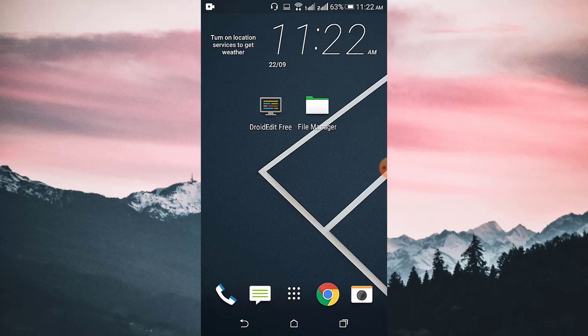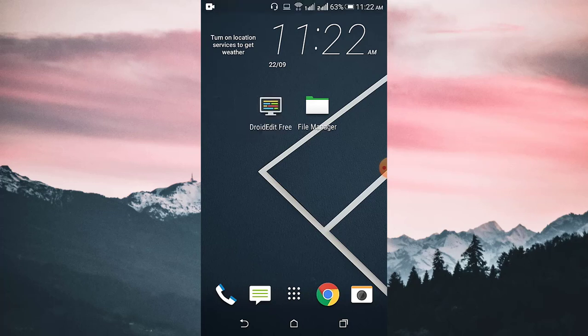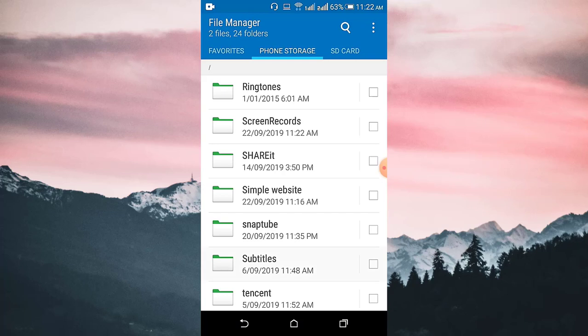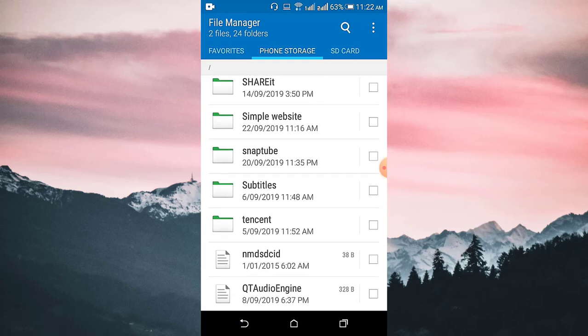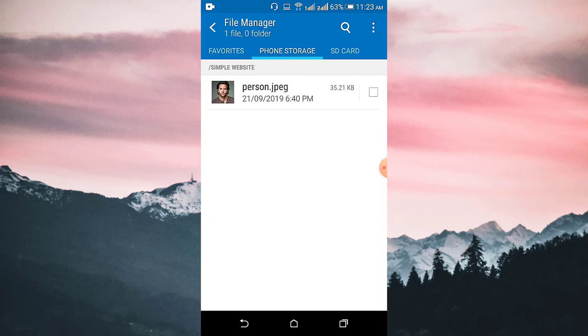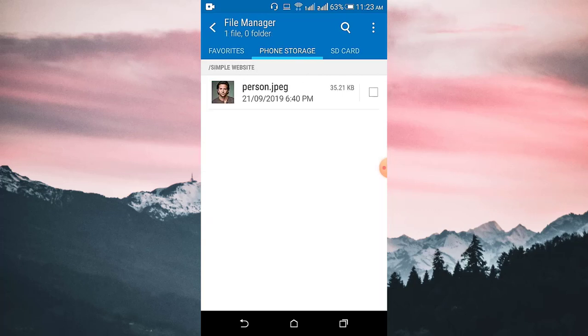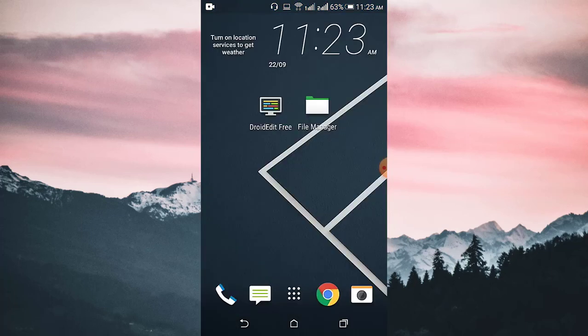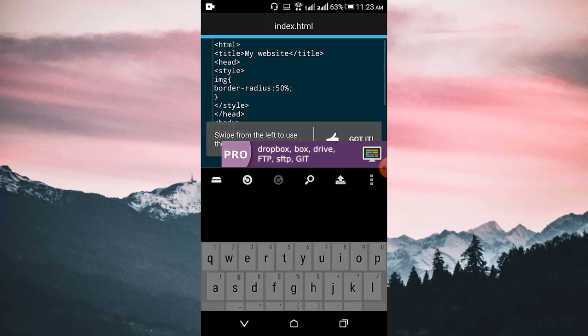The code editor is called Dreaded Free — you can use another code editor also, but I'm using it. The download link will be in the description. First of all, create a folder in your local phone storage called 'simple website' or anything you like. I have an image already in that folder.